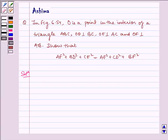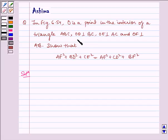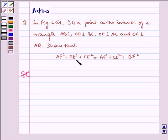Hello and welcome to the session. Let us understand the following question today. In figure 6.54, O is a point in the interior of a triangle ABC where OD is perpendicular to BC, OE is perpendicular to AC, and OF is perpendicular to AB. We show that AF² + BD² + CE² is equal to AE² + CD² + BF².